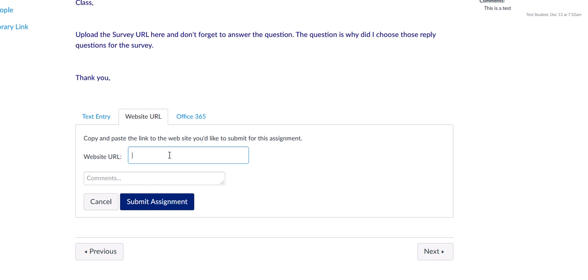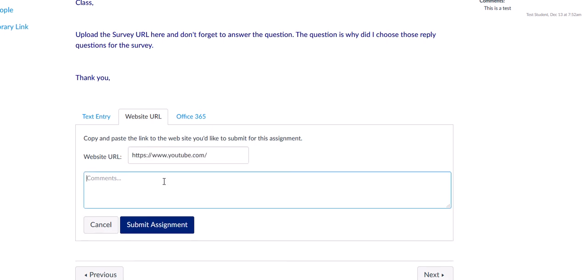You're going to put your website in. I'm just going to put in any website, YouTube's website. Then where it says Comments, you're going to put in, I'm going to put in Second Test, whatever you're supposed to put in.